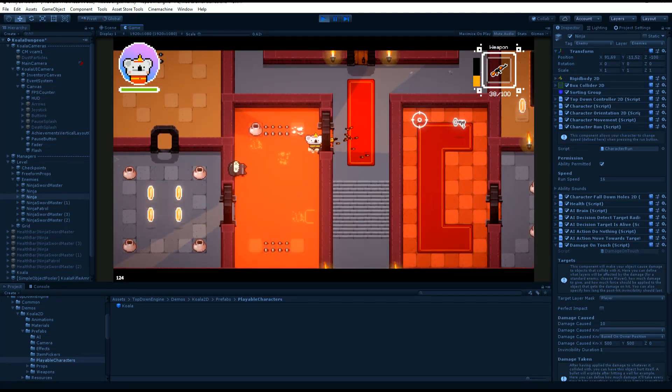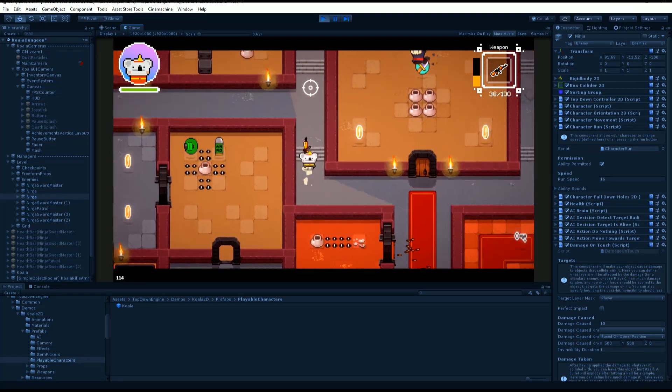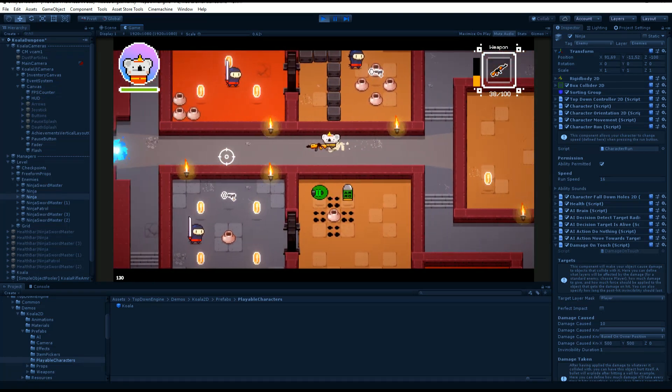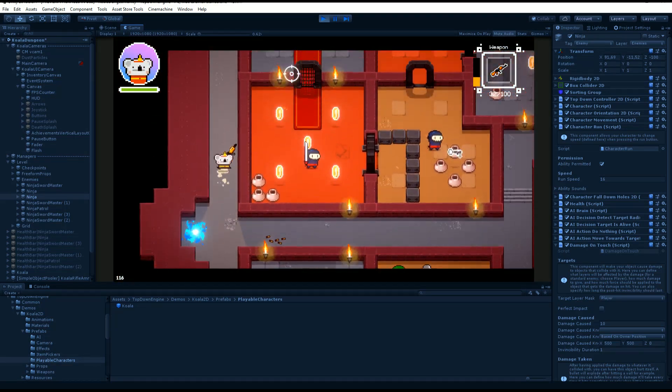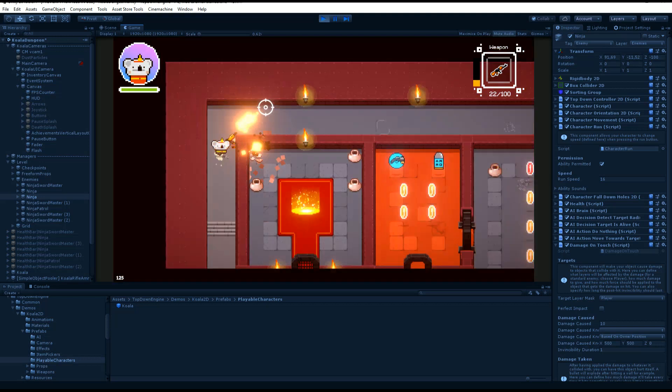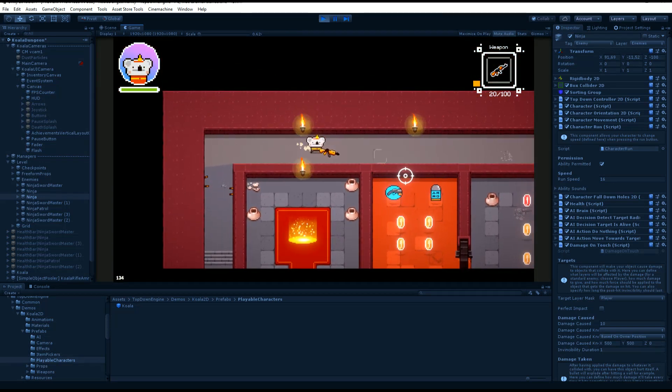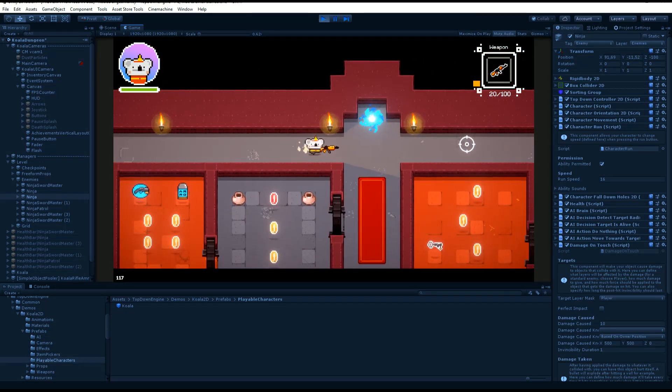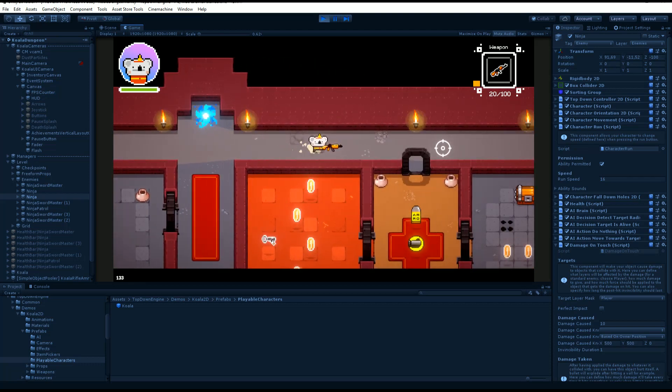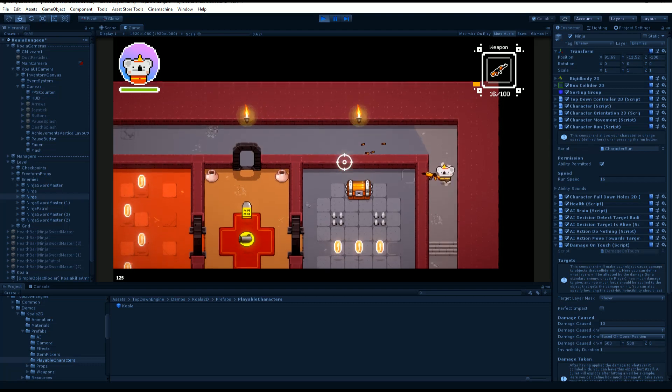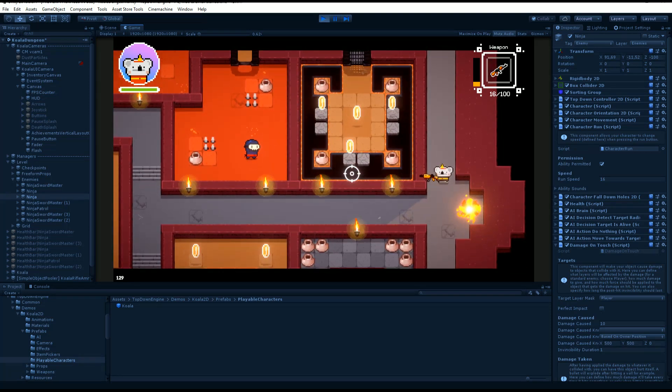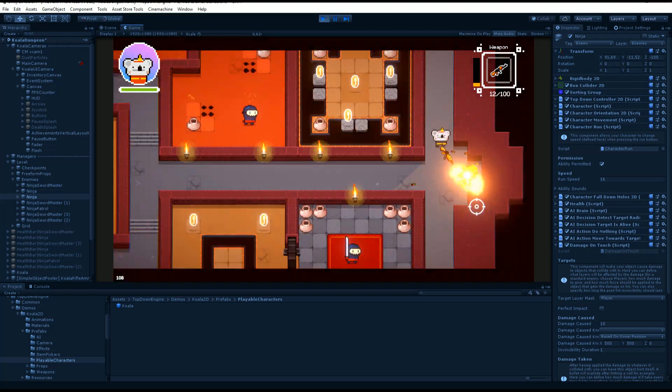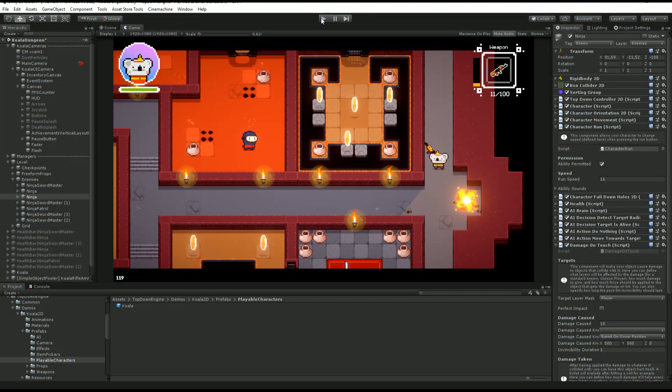Input is at the heart of every game and the TopDownEngine supports all sorts of inputs. By default you'll find support for keyboard and mouse, that's how I'm playing right now, but also gamepad set up by default for an Xbox PC pad. It also supports mobile touch thanks to the addition of nice touch inside the package, and you can of course rebind input as you want.